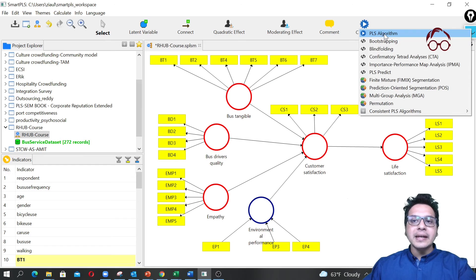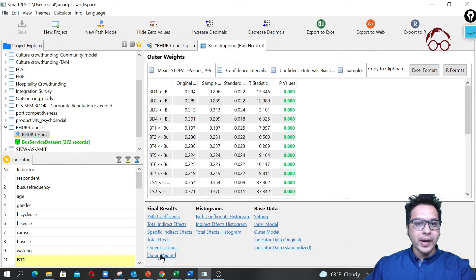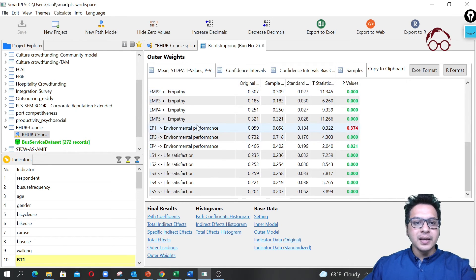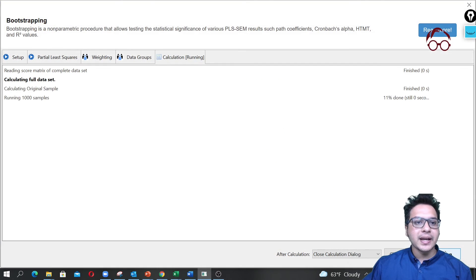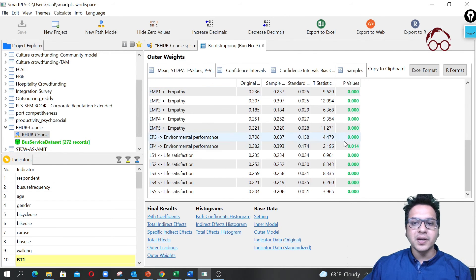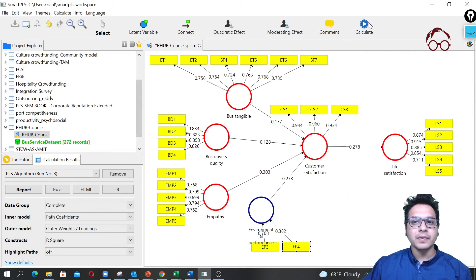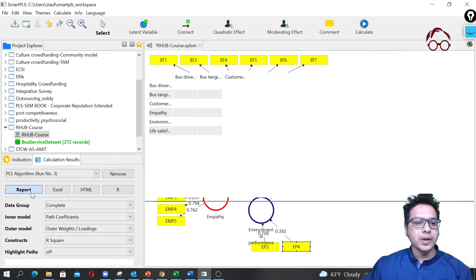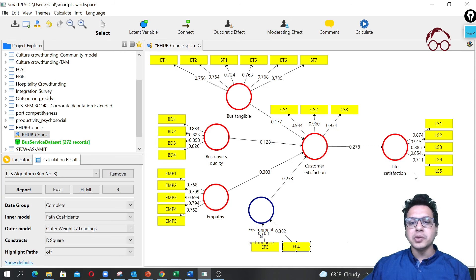I'm going to remove EP2 first because it also had the high Variance Inflation Factor. I'll remove it and run the bootstrapping again. Looking at the outer weights, I see I should also remove EP1. After removing EP1 as well and re-running PLS Algorithm, I check the VIF under Collinearity Diagnostics and we no longer have the multicollinearity problem — so we can proceed with this model.